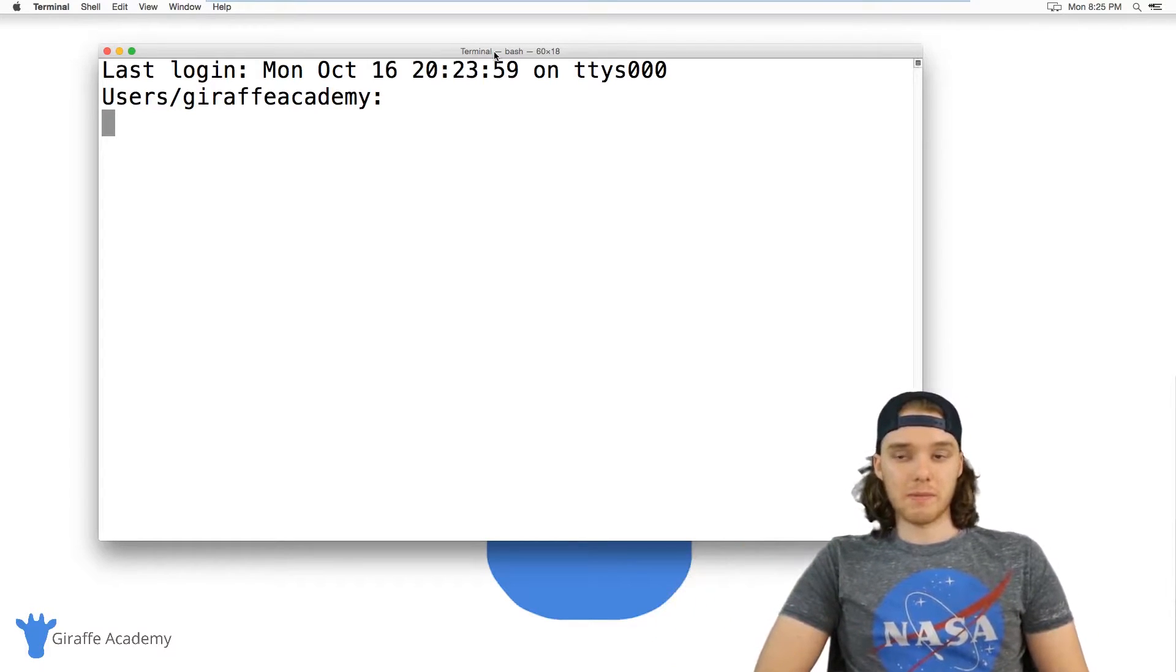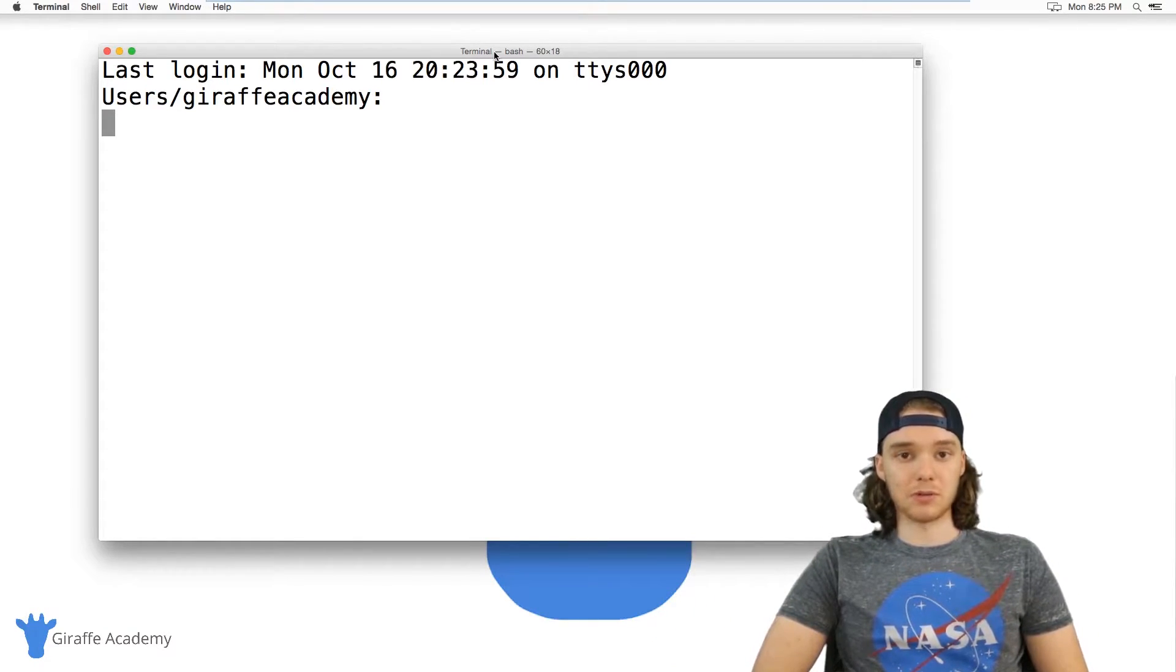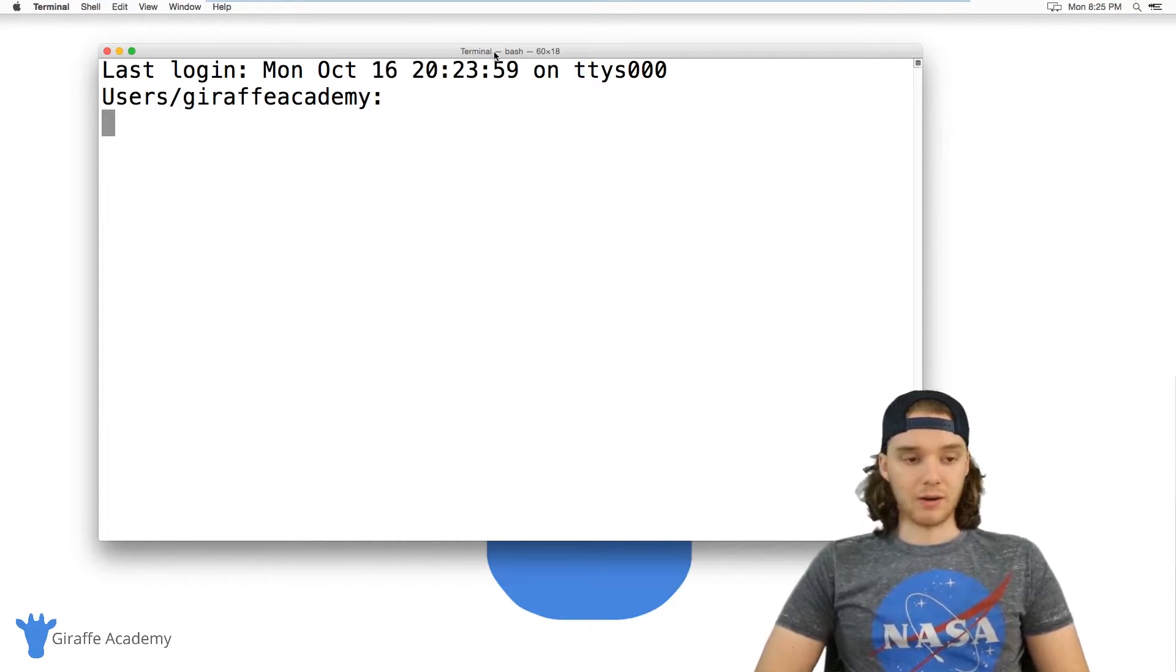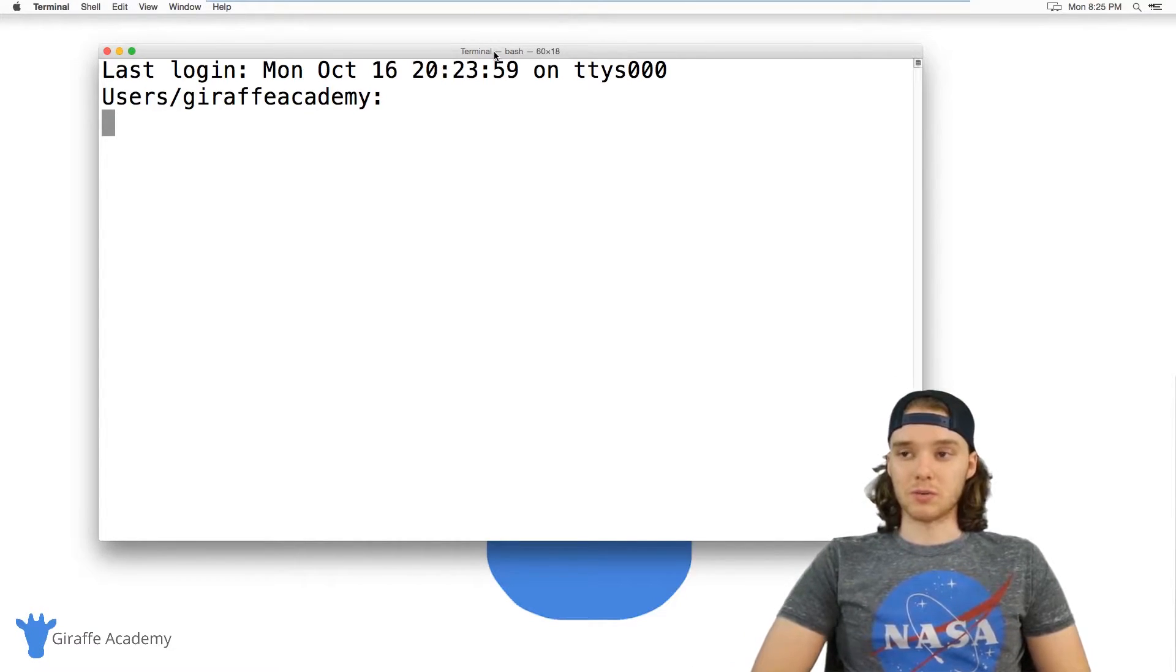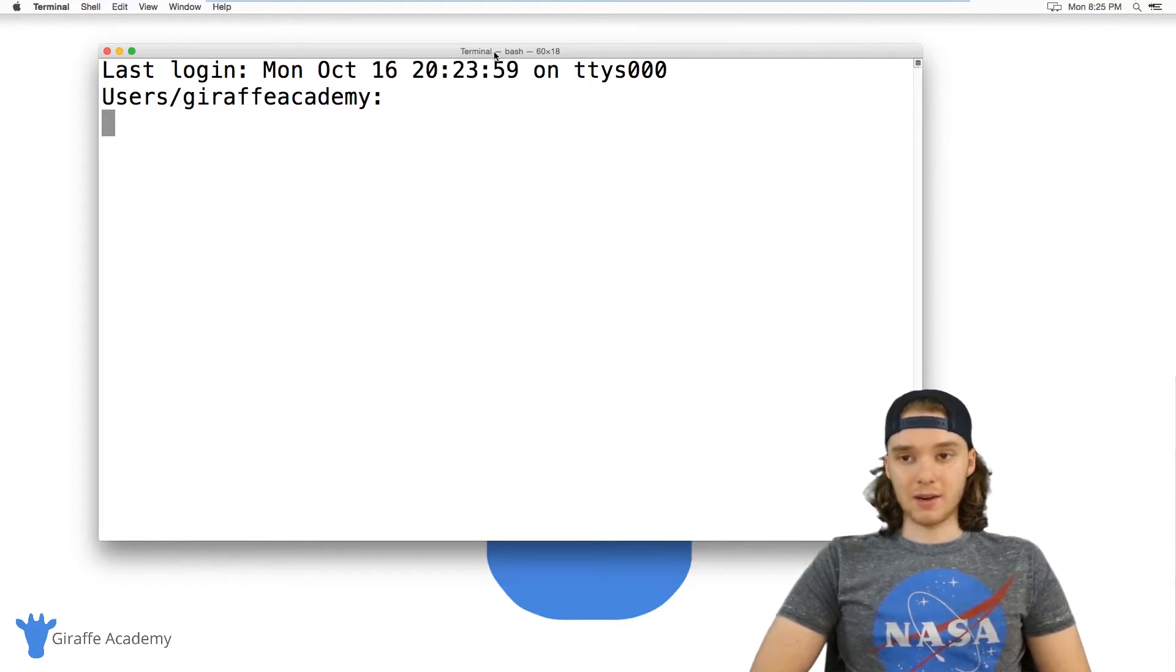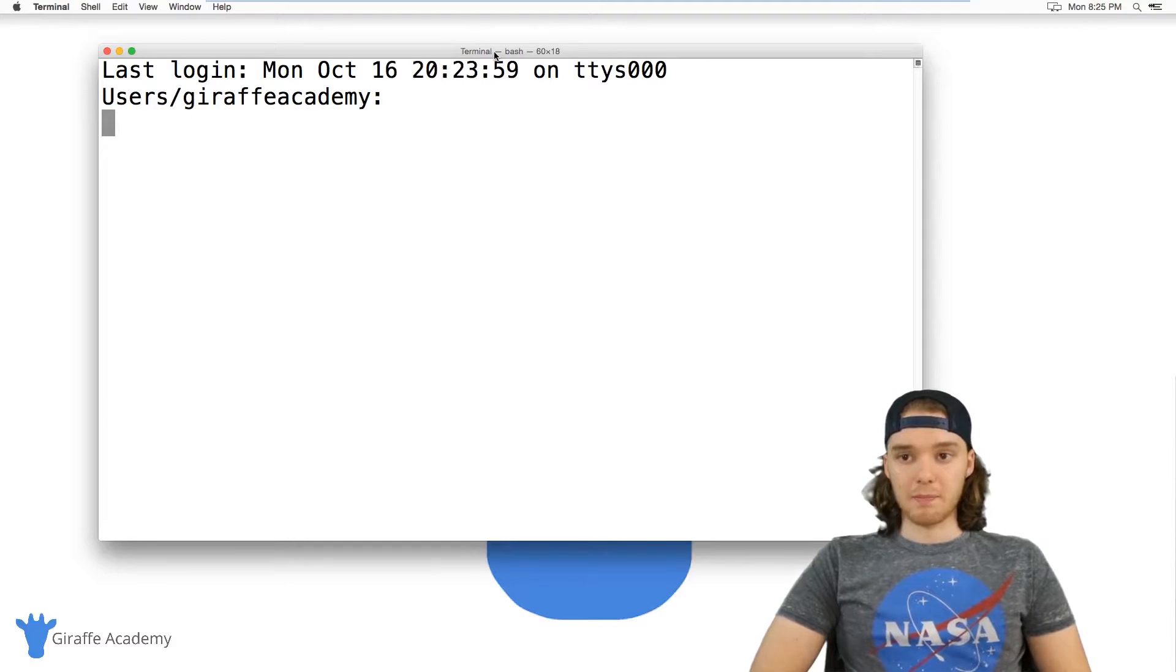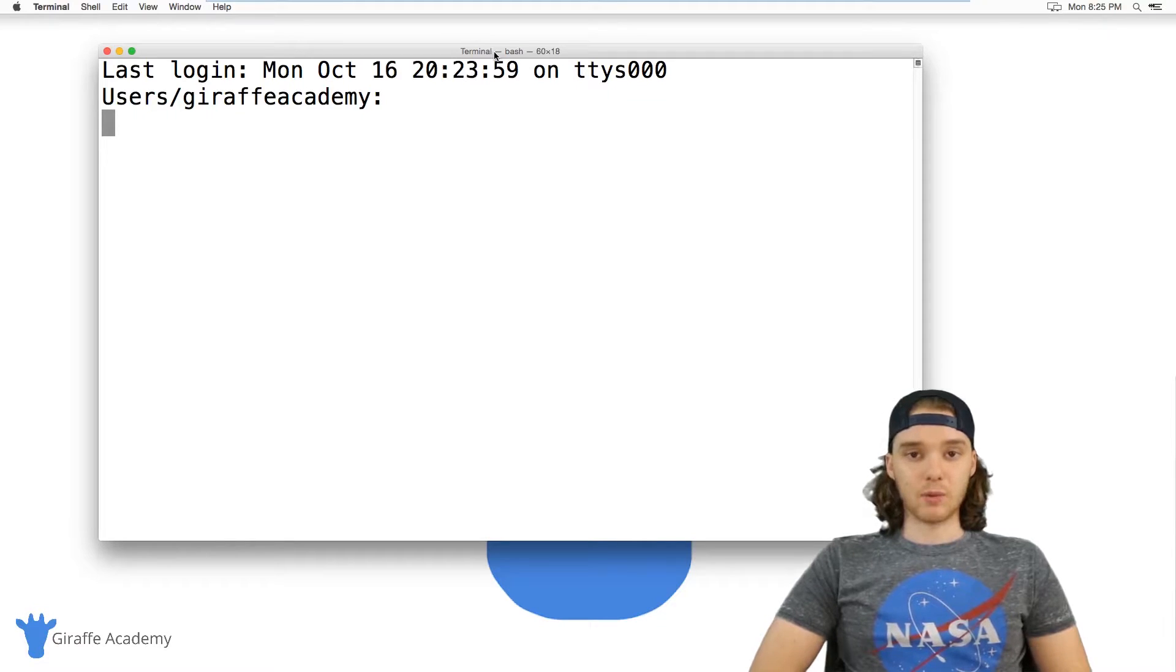But the terminal or the command prompt is a place where we can interact with the computer using text commands. I'm not going to get too much into what the terminal or command prompt are but that's essentially what it is. So inside of here we can use the Python interpreter.